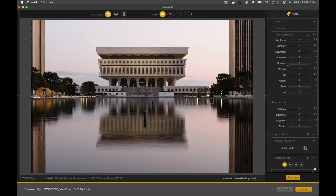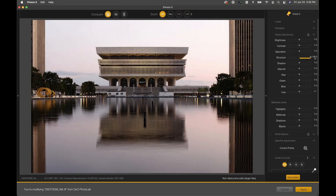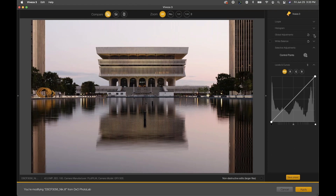I'll hide the loop and histogram and move into Global Adjustments. These are mostly straightforward and we'll talk about them as we jump into image processing. The same global adjustments from previous versions are here: brightness, contrast, saturation, structure, shadow adjustments, warmth, red, green, blue, and hue. For folks brand new to the Nick Collection, Structure is basically a texture adjustment - it's a great capability for increasing texture which directs the viewer's attention toward areas with increased structure, or pushes their attention away if you remove structure.